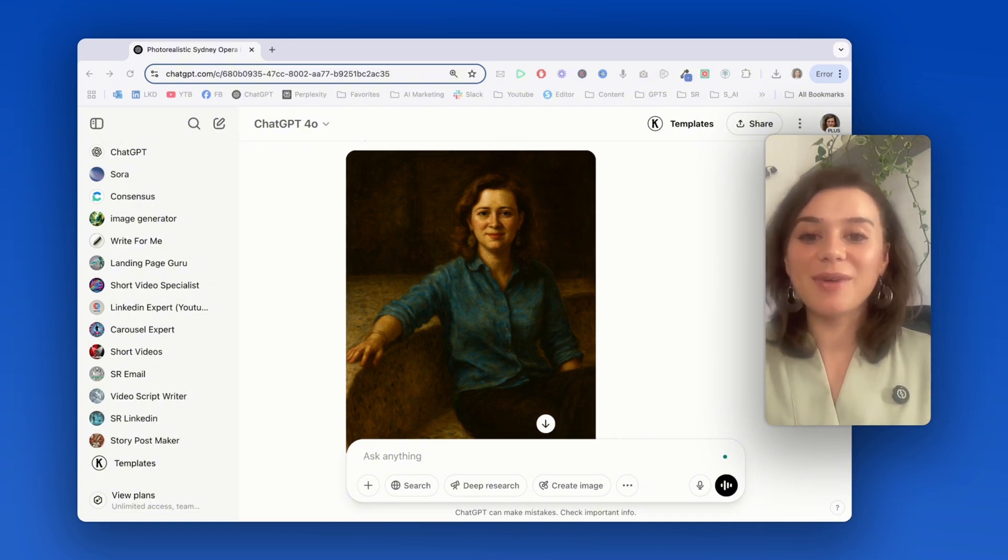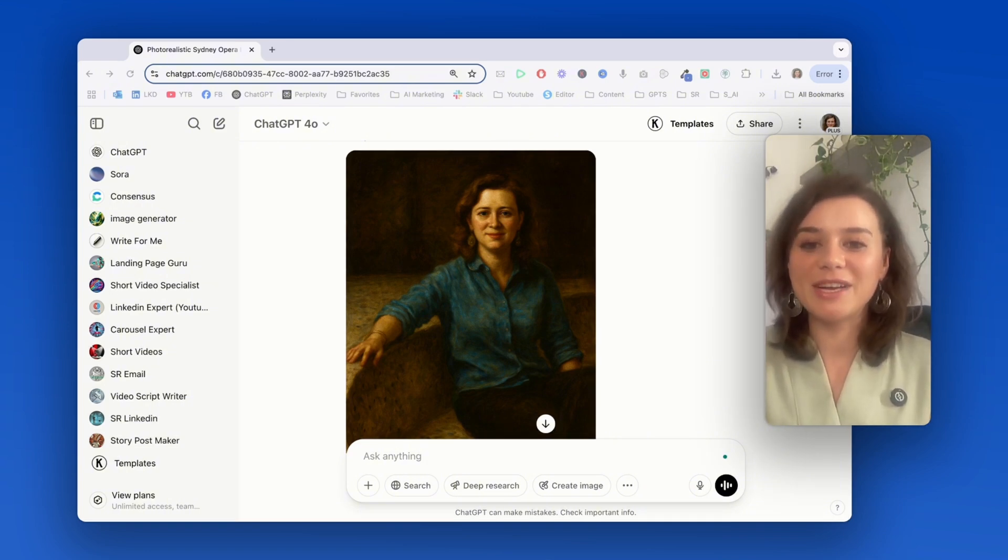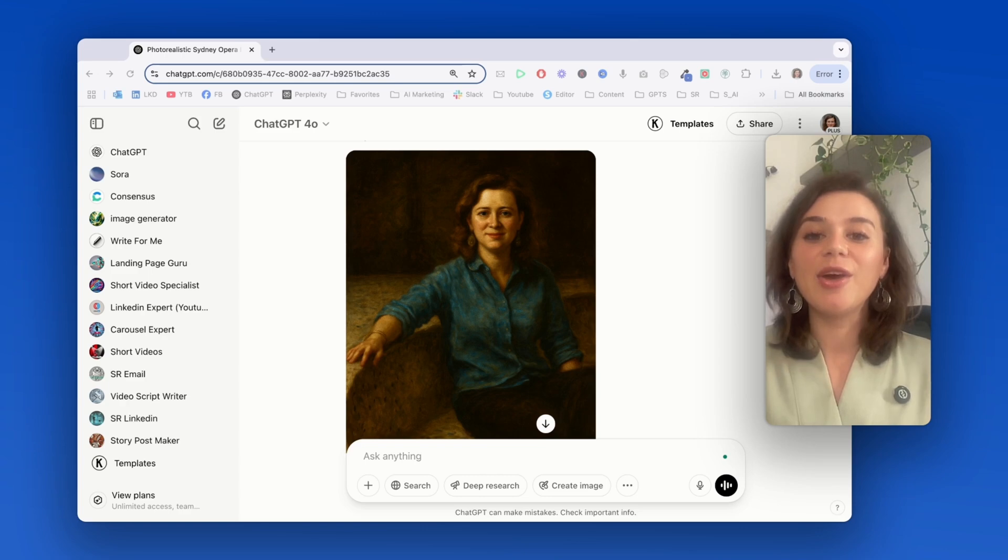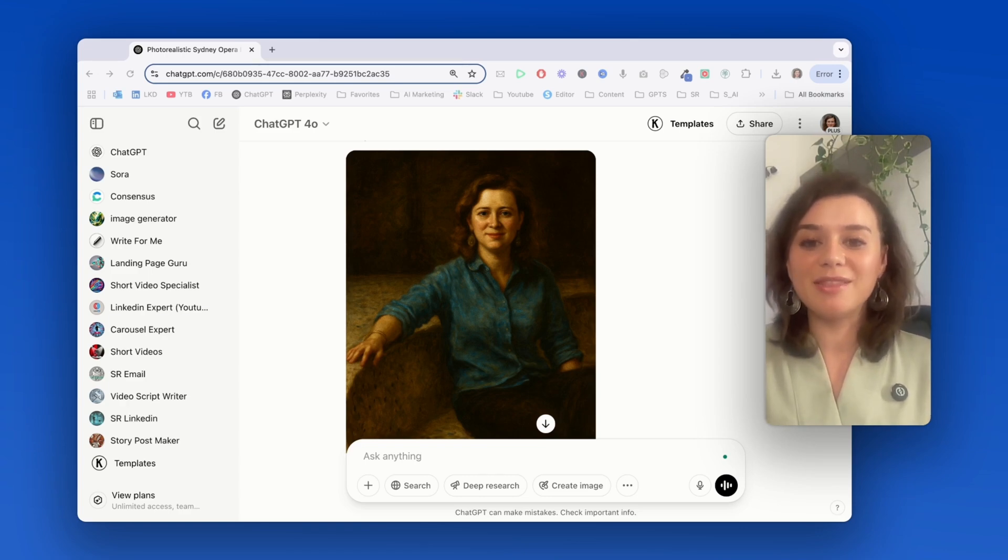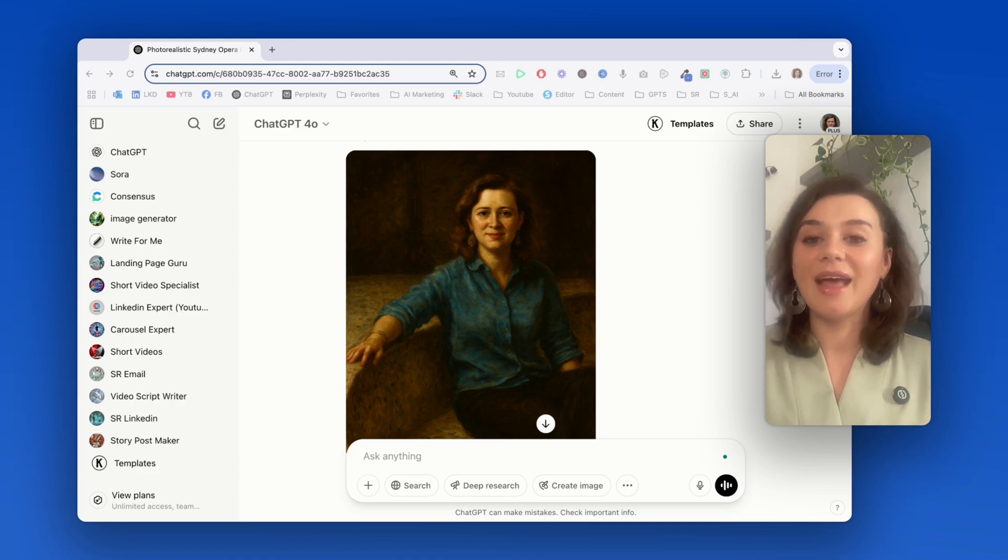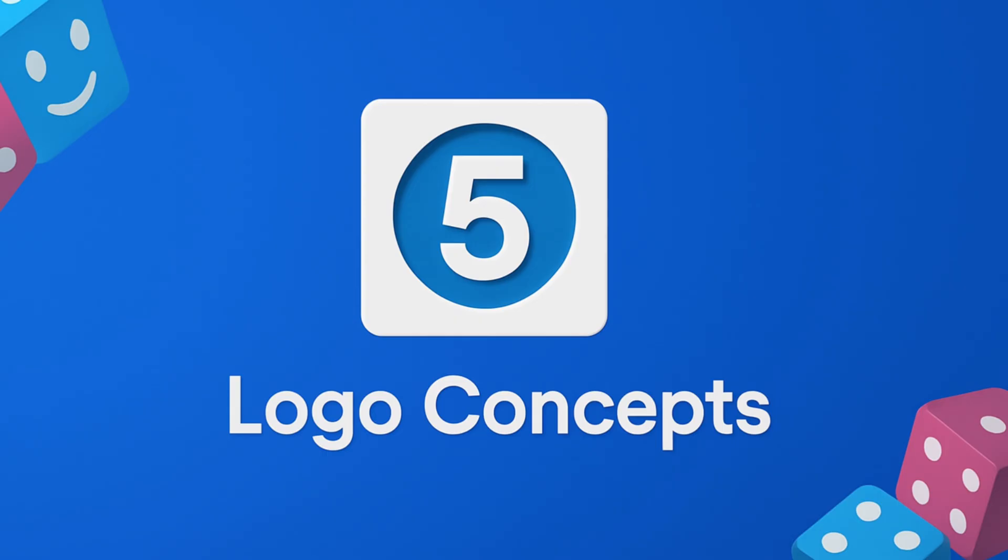It completely transformed my image into what could be a legitimate oil painting from centuries ago. This is a great use case if you want to have a profile picture that really makes you stand out, or if you want to use it as a gift for friends and family, you could even print those on a canvas and hang them on a wall at your house.